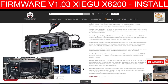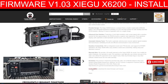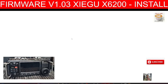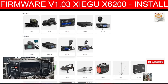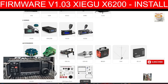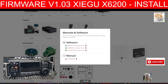I'll provide a link in the description. Click where it says 'click here' and you'll see the firmware appear once you click the Zygoo X6200. It says 14th of October 2024 — click that and it's going to download into your download folder.